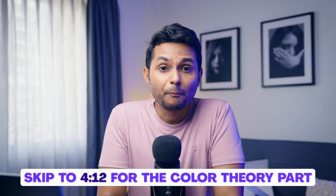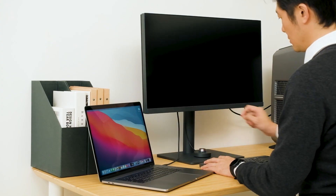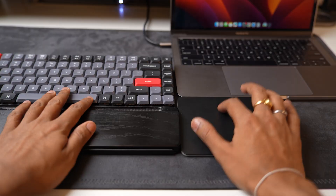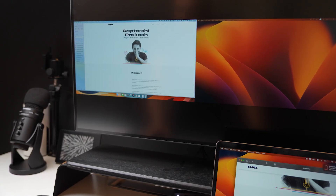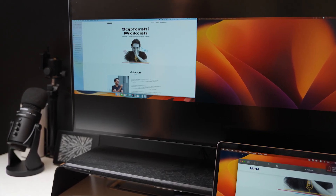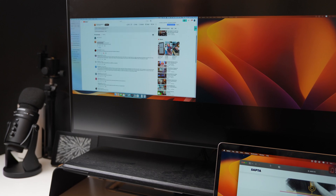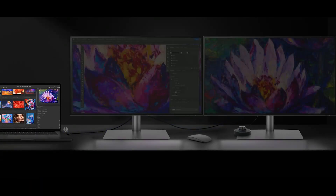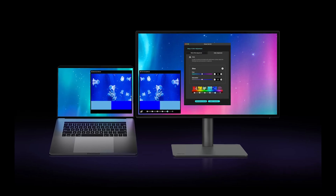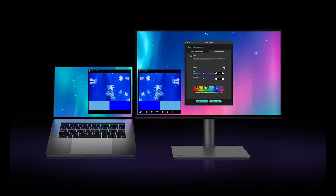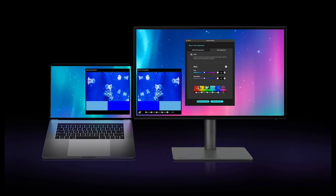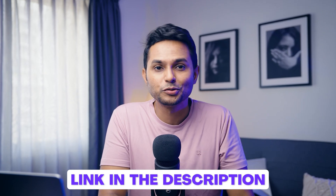Switching between peripherals is a pain when working like this. But with the help of the KVM switch, you can directly control two devices with the same peripherals. You just need to connect your PC with the monitor and you will see both screens through the picture-by-picture mode. The Display Color Talk makes it easy to sync colors across monitors with just a few clicks. With Display Color Talk, you can duplicate colors from your main screen and apply them to the second monitor in a few simple steps.